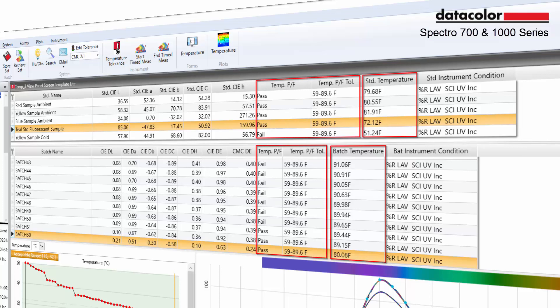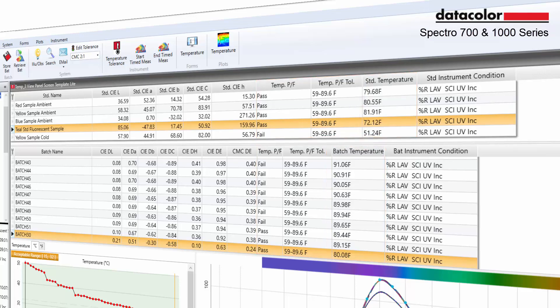These fields can be added to any grid and will allow the user to see whether the sample falls within the temperature range.